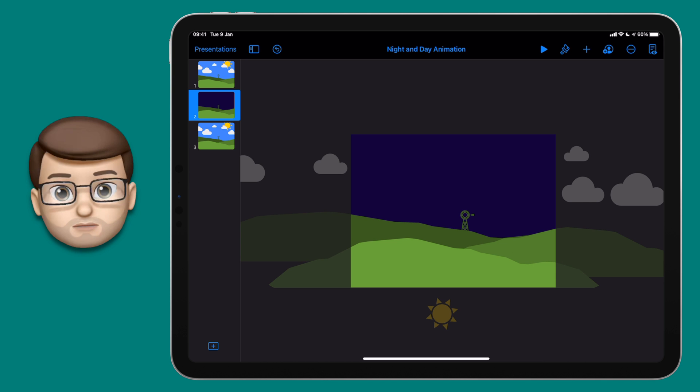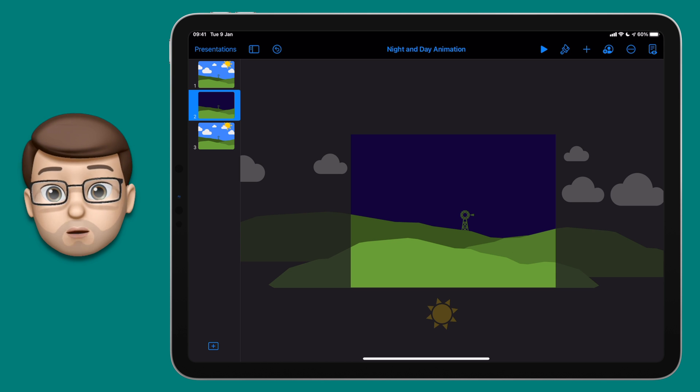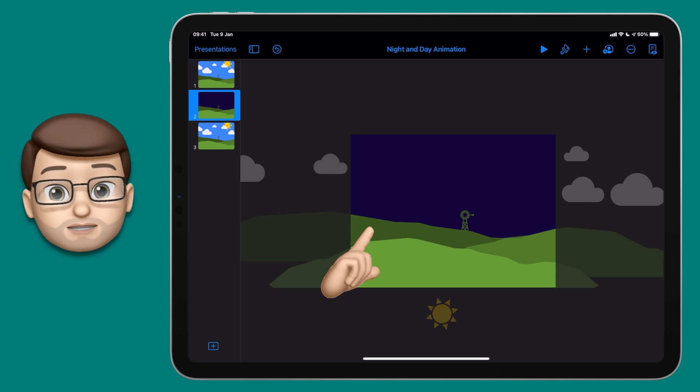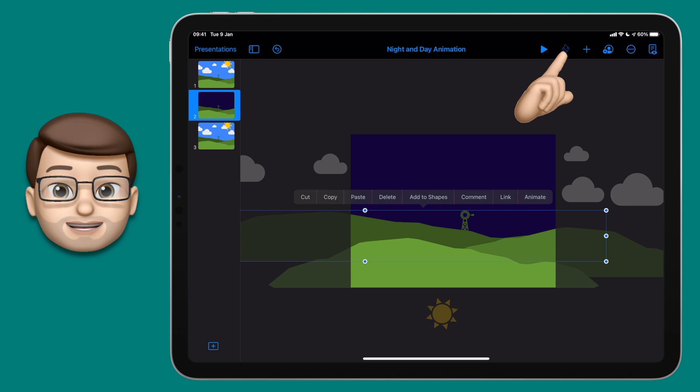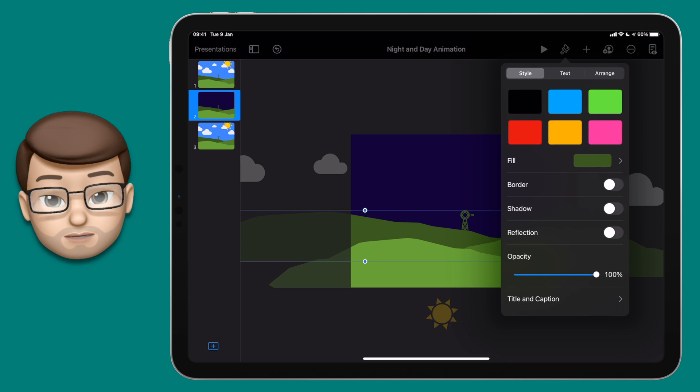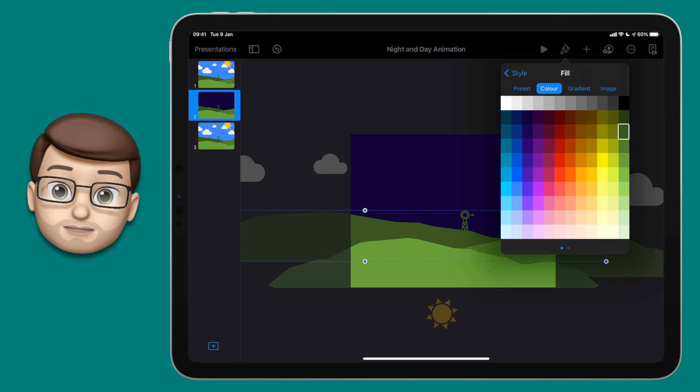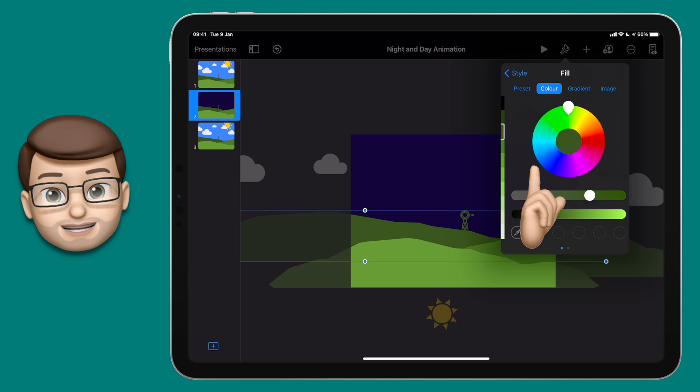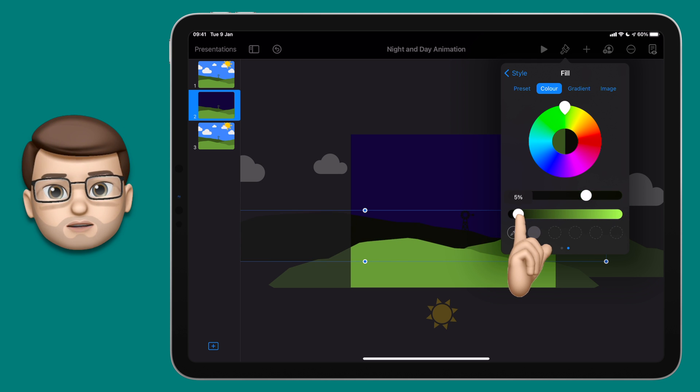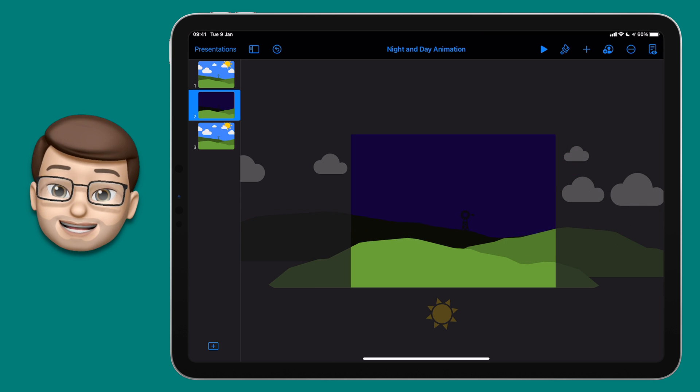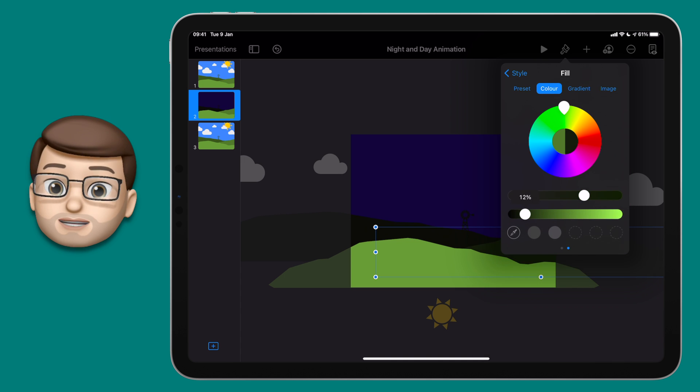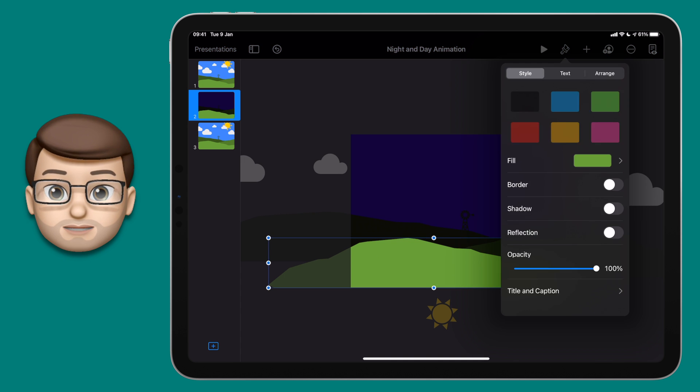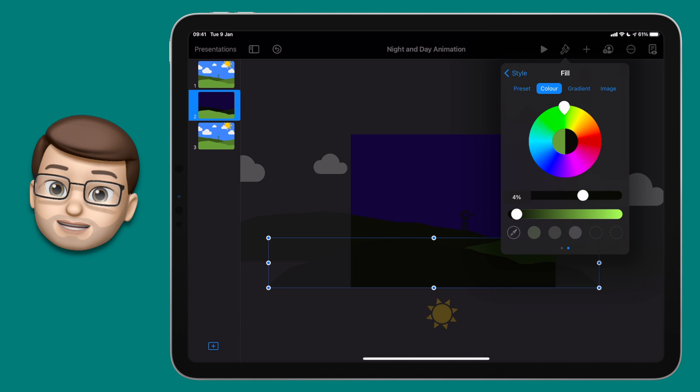You could even change the scale by changing the size of some clouds so as they move on they get bigger or smaller. Now at the moment our hills are quite a bright shade of green for nighttime, so let's tap onto them and make them all much much darker. I'll go onto my color mixer this time and bring the brightness slider right down so each one is a much much darker shade of green. It now starts to look a lot more like nighttime, which is great.